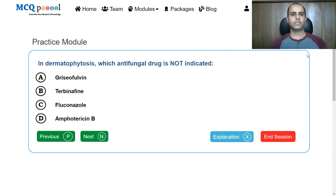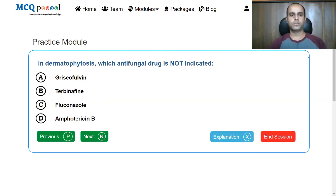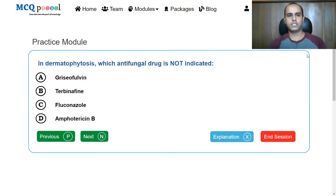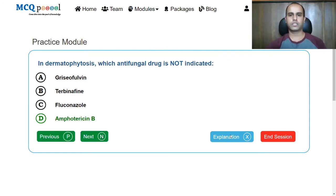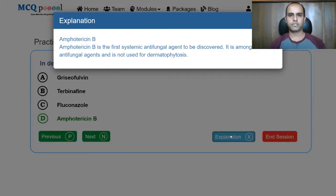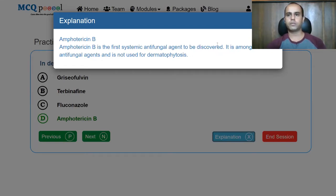In dermatophytosis, which antifungal drug is not indicated? Griseofulvin, terbinafine, fluconazole, or amphotericin B? Dermatophytosis refers to fungal infections that cause infection in the skin. Amphotericin B is the drug not indicated in dermatophytosis because it is the first systemic antifungal agent discovered and is among the most toxic antifungal agents used. It is not considered for the treatment of dermatophytosis.